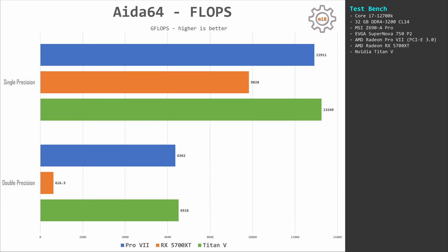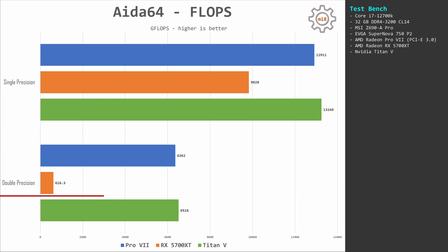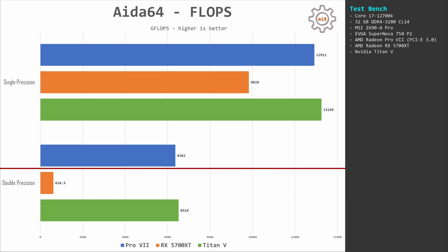AIDA64 floating point performance, or FLOPS. With single precision, Pro VII and Titan V deliver very similar performance, about 13,000 points, and 5700 XT delivers less than 10,000 points. With double precision, 5700 XT is pathetic. It delivers just above 600 points while Pro VII and Titan V deliver about 6,500 points.